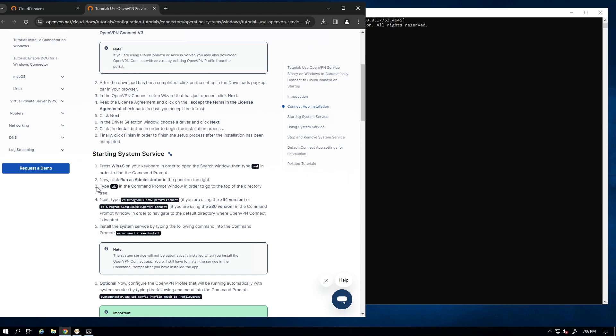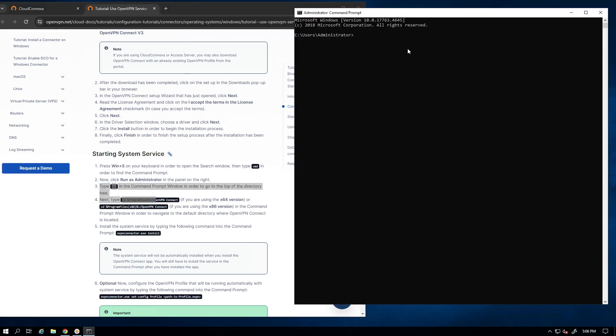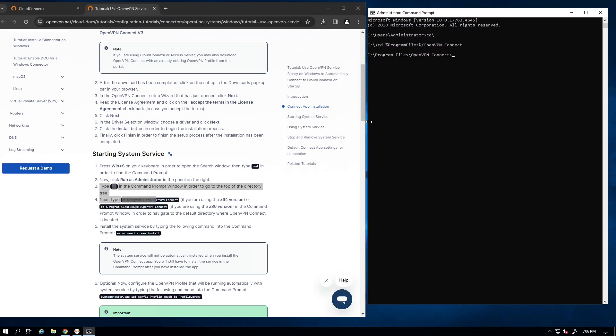Step three and four is basically asking us to change our directory to our OpenVPN Connect app directory. So let's go ahead and do that. Now we are on the OpenVPN Connect directory.